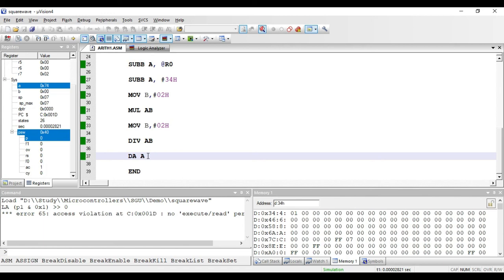This completes the arithmetic instructions available in the 8051. In the next lecture we will see the logical instructions present in the 8051. Thank you.